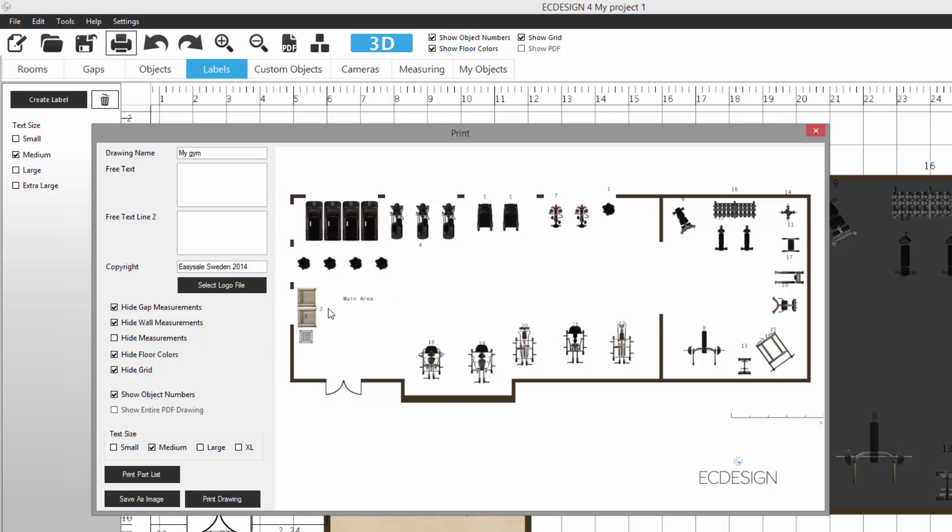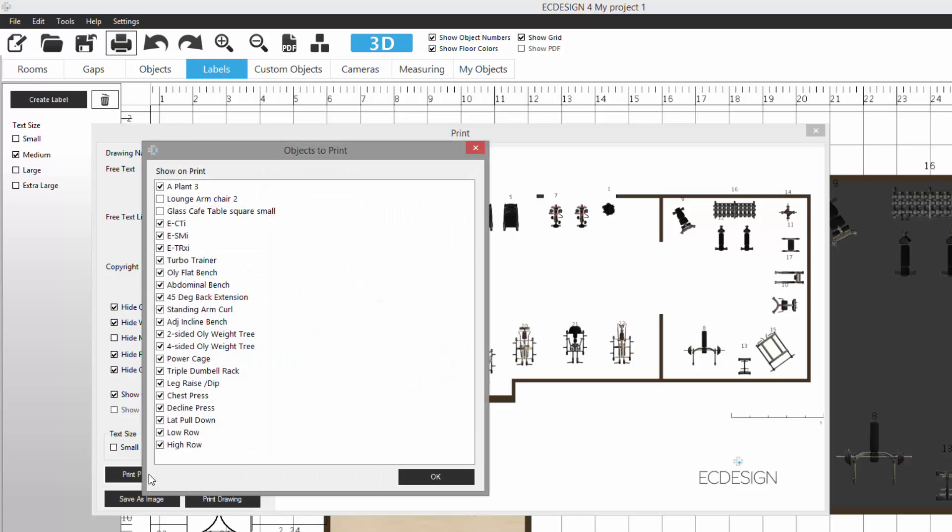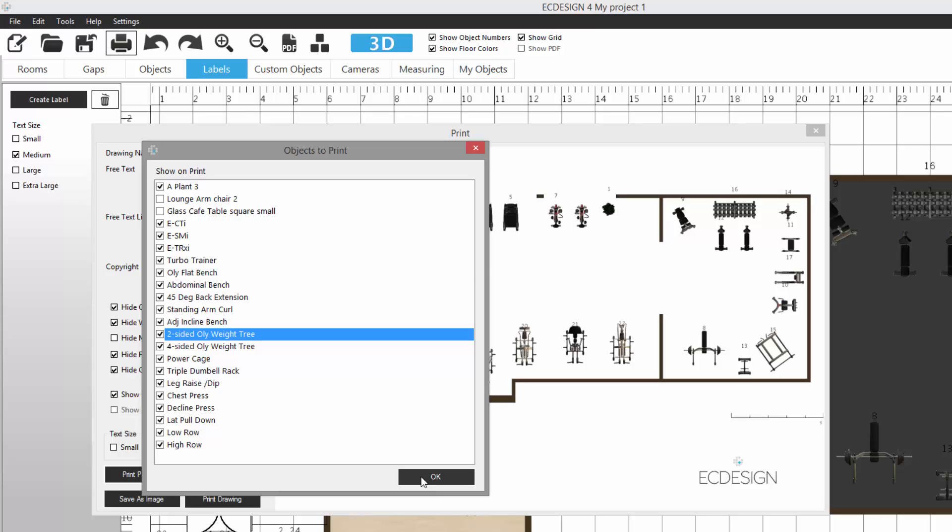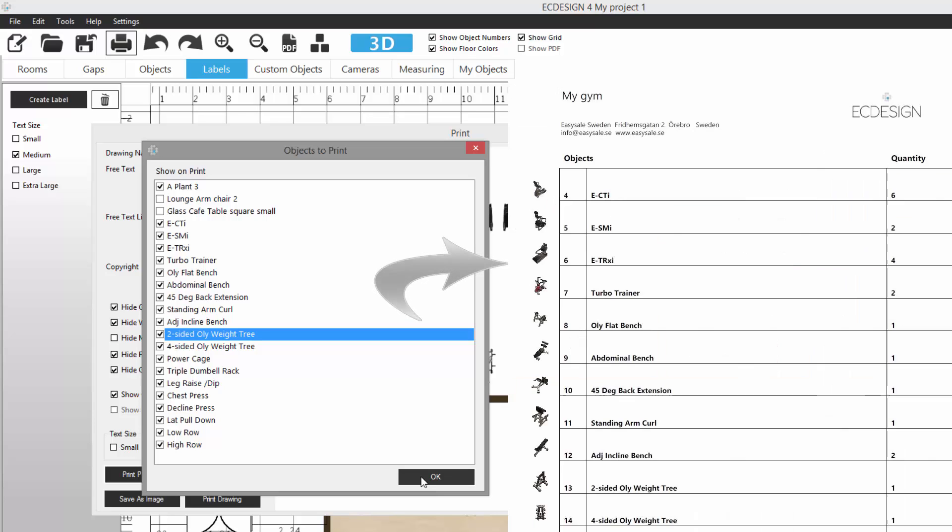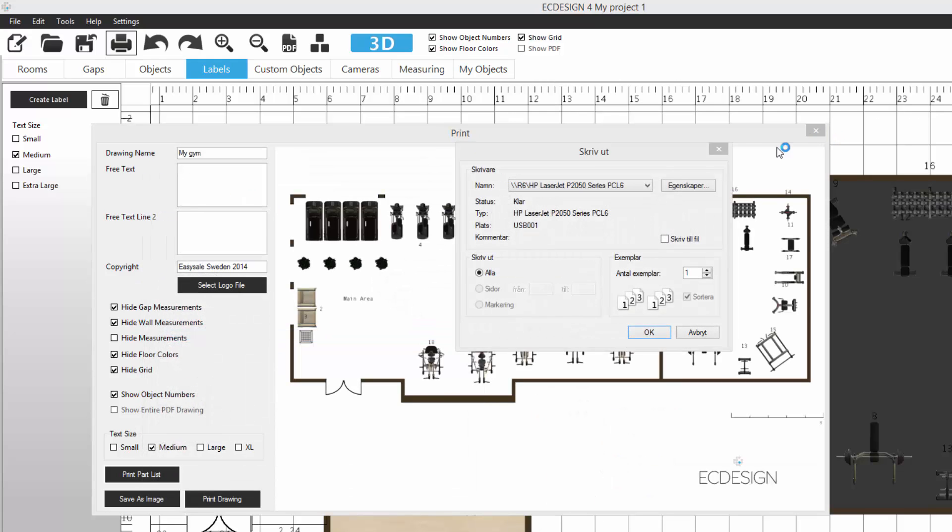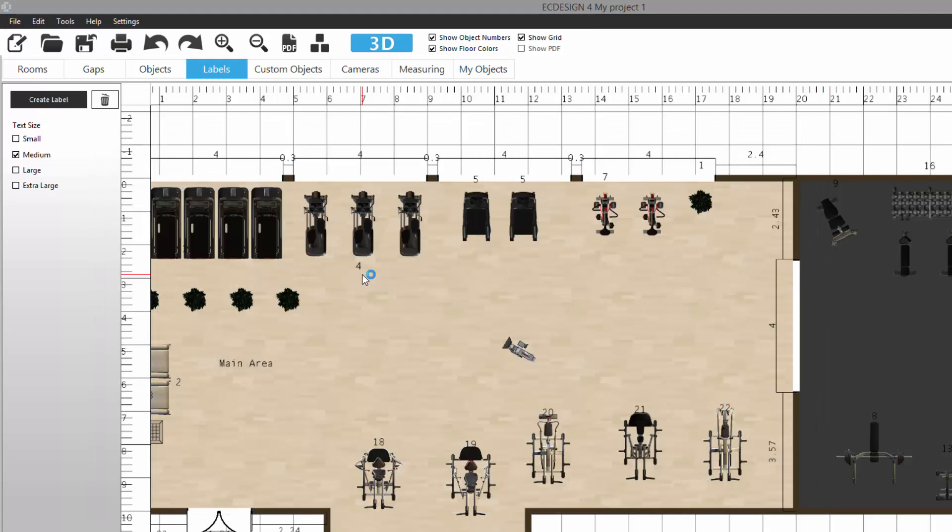If I go back to that Print option and turn on Show Object Numbers, we can make those larger if we want. We see those here. I can hide the gap measurements so it's very clear. Then I can print my drawing, of course, but I can print the part list. Here it lists all the equipment in my layout. By default, all the generic items like the lounge chair and glass table will be unmarked because I most often don't want that on my final part list or bill of material.